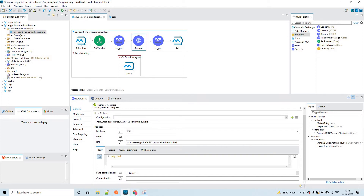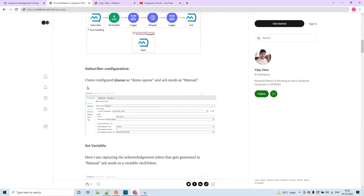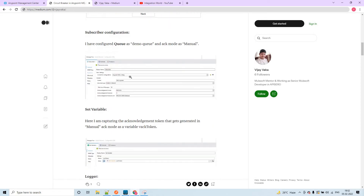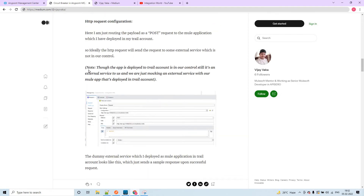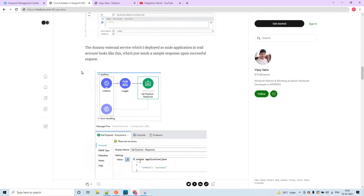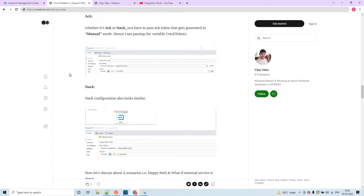Let's go through the article now. I have explained all these things using screenshots, so if you want to replicate the same application you can go through those screenshots and it will be easy for you. Note: here we are not actually sending a request to any real-time external service, but this is some external service which we have created ourselves to test this concept. This is the dummy application deployed to a trial account.